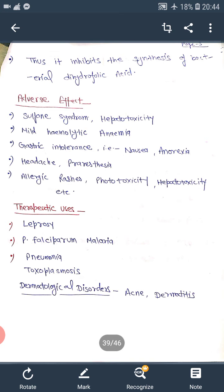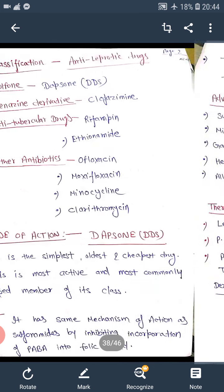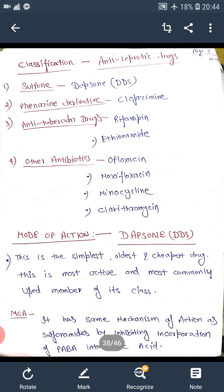Dapsone inhibits the incorporation of PABA into folic acid. In the case of PABA, it does not allow folic acid synthesis, thereby inhibiting bacterial growth. These effects are similar to Sulphonamide and relate to inhibition of tetrahydrofolate synthesis.